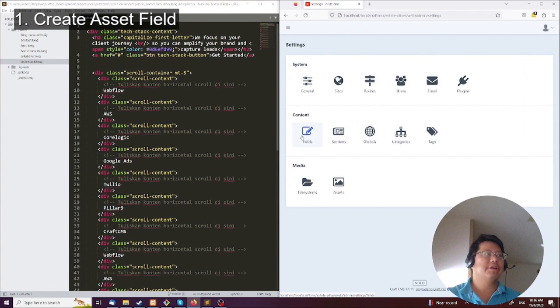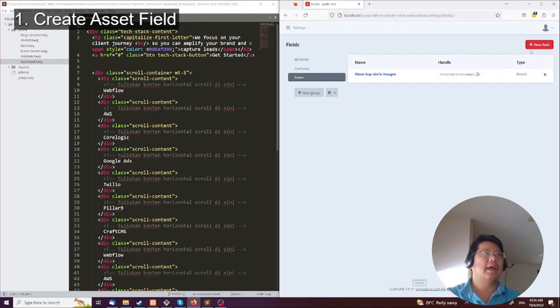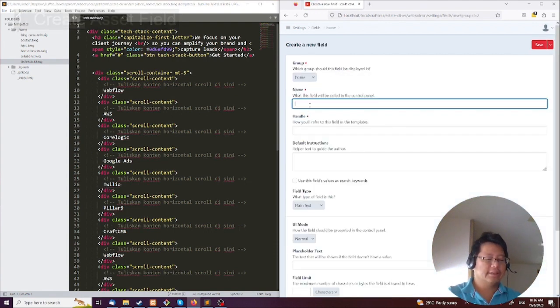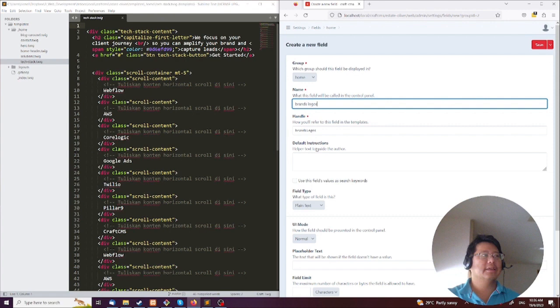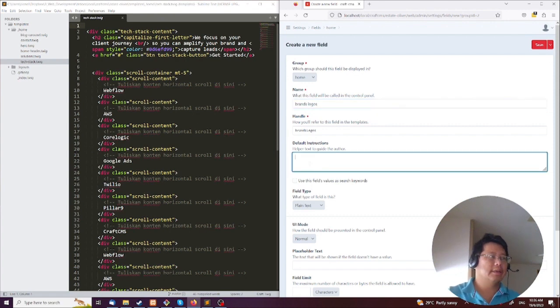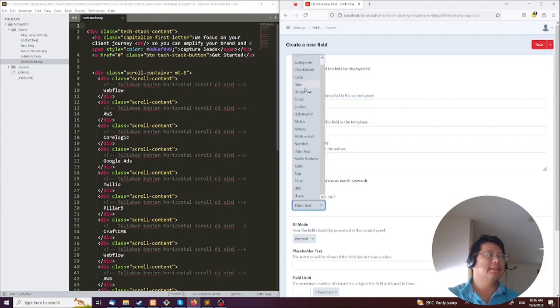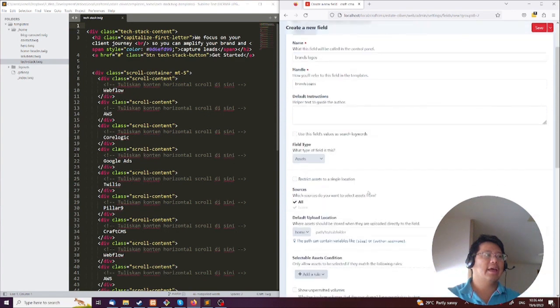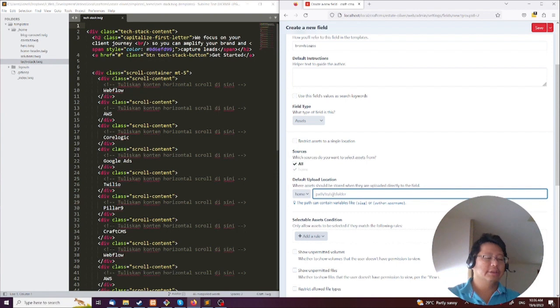We are going to create a field and put that field in the home page because that's where it appears. This field will be the brand logos. You don't need this because it's quite easy to understand. It's a bunch of assets and we'll put it in the home and call this the brand.